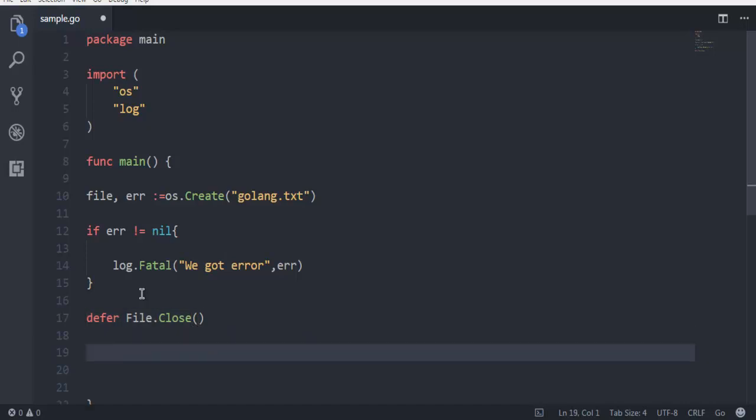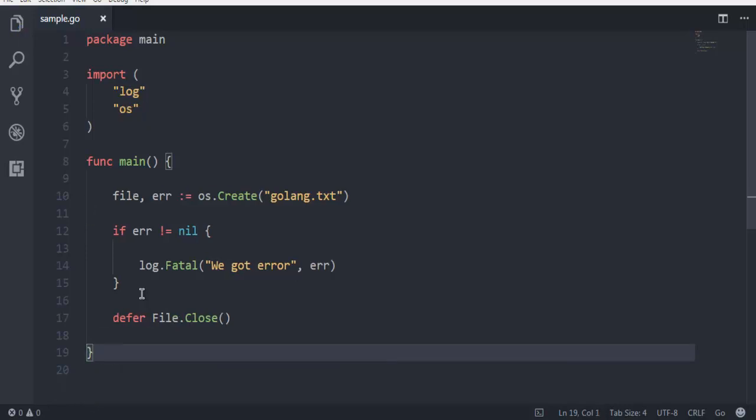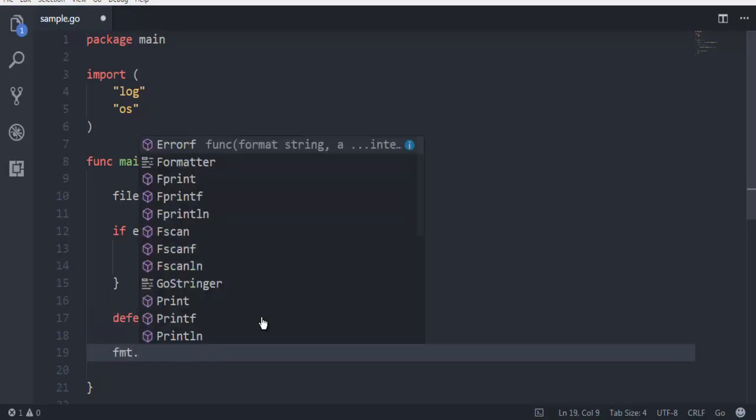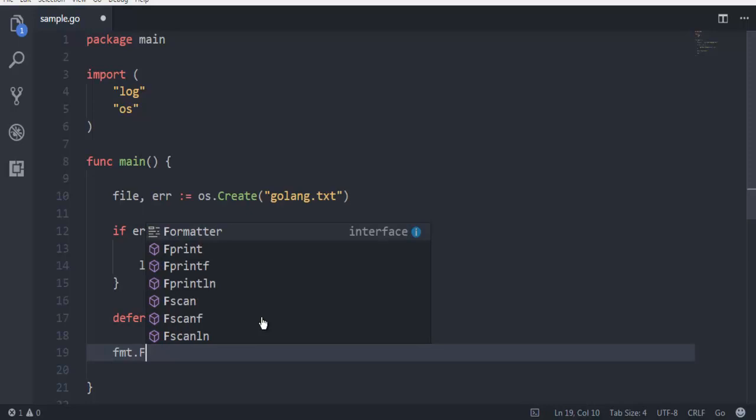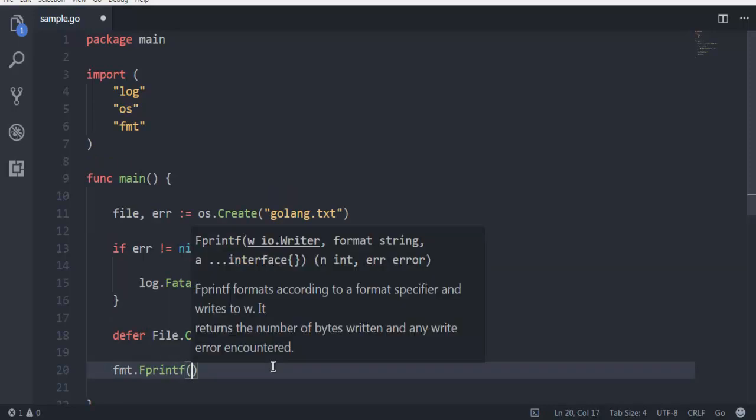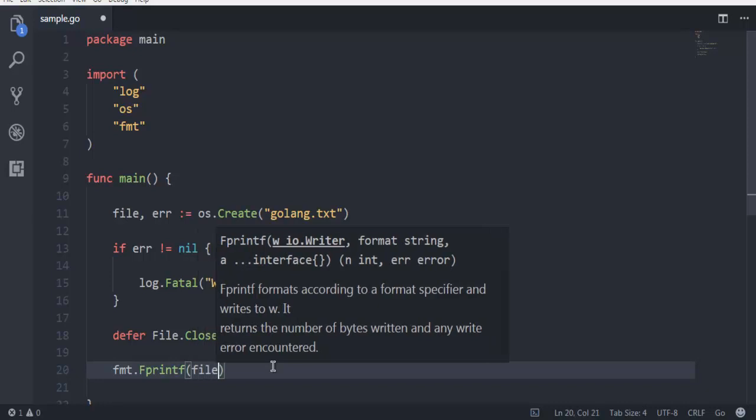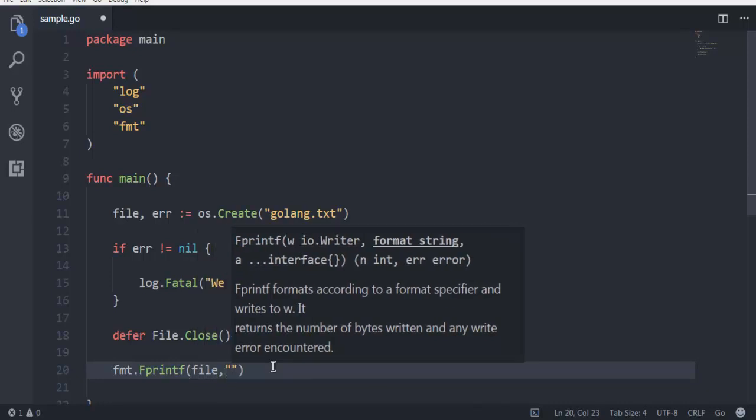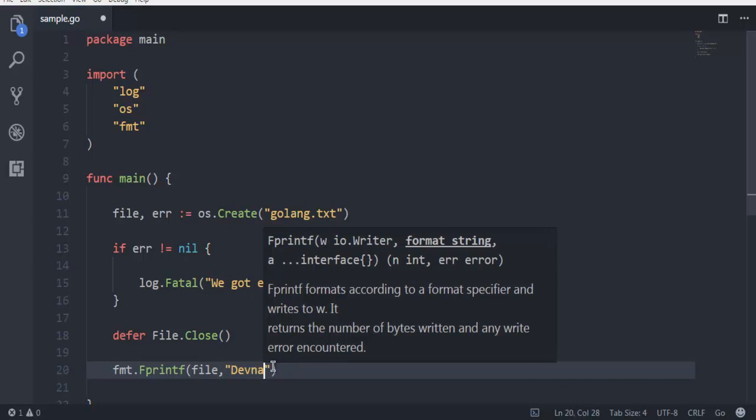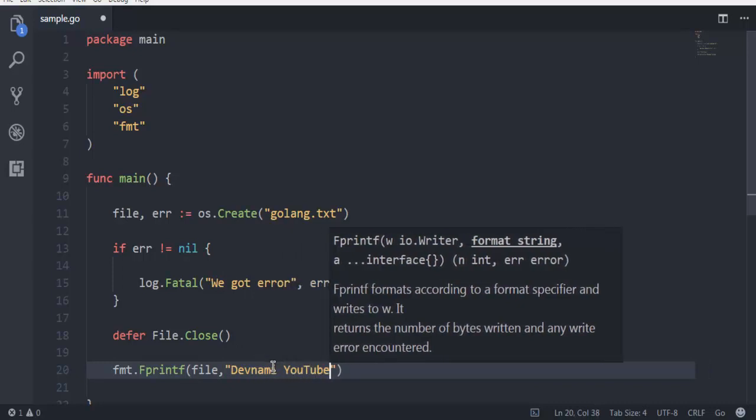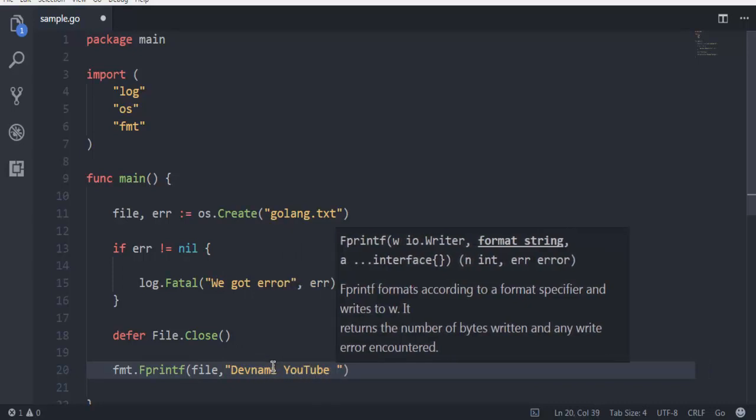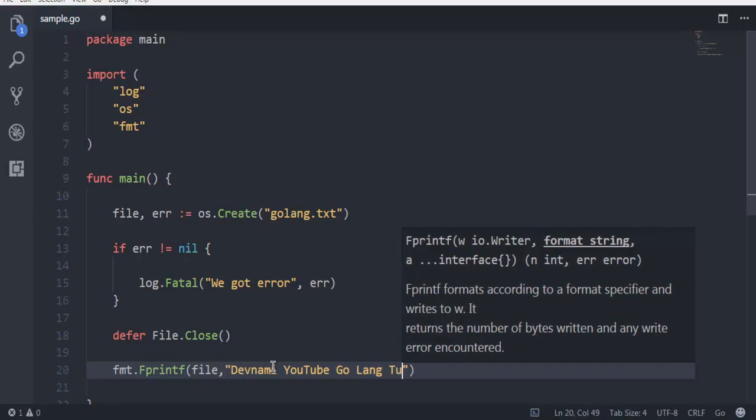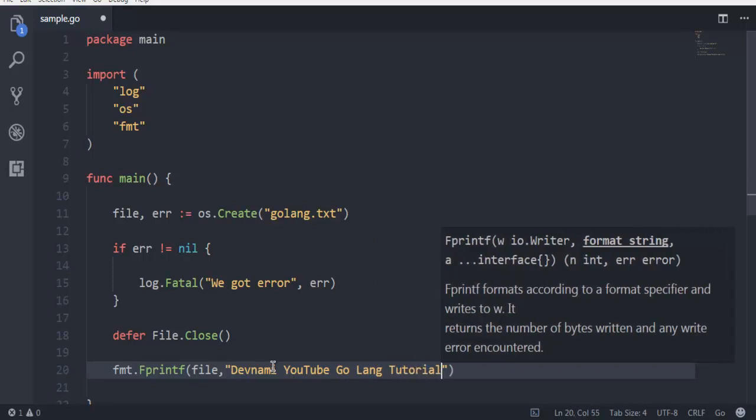Outside this context we will add our format.Fprintf so that it can write to the file. Let's say our file variable is file and let's add content: Devnami YouTube Golang Tutorial. Just save this and you will find that it imported the fmt package and log.